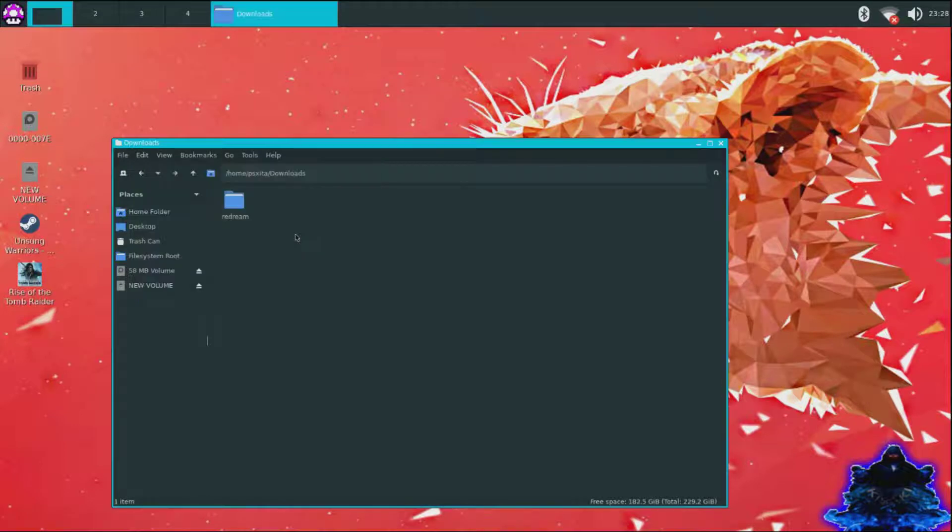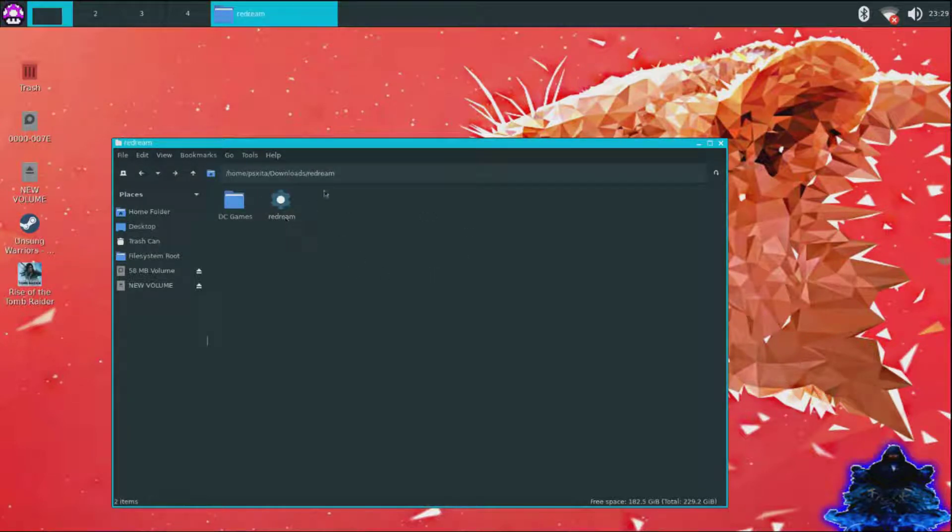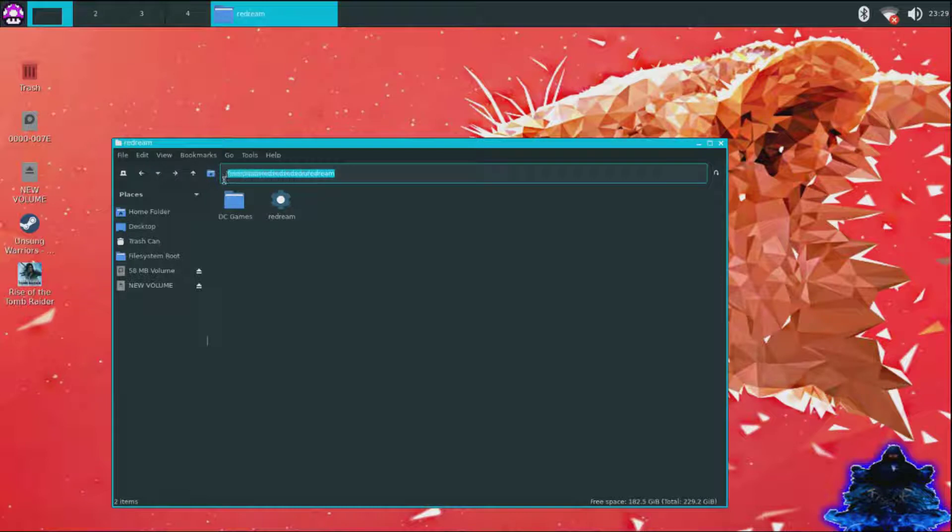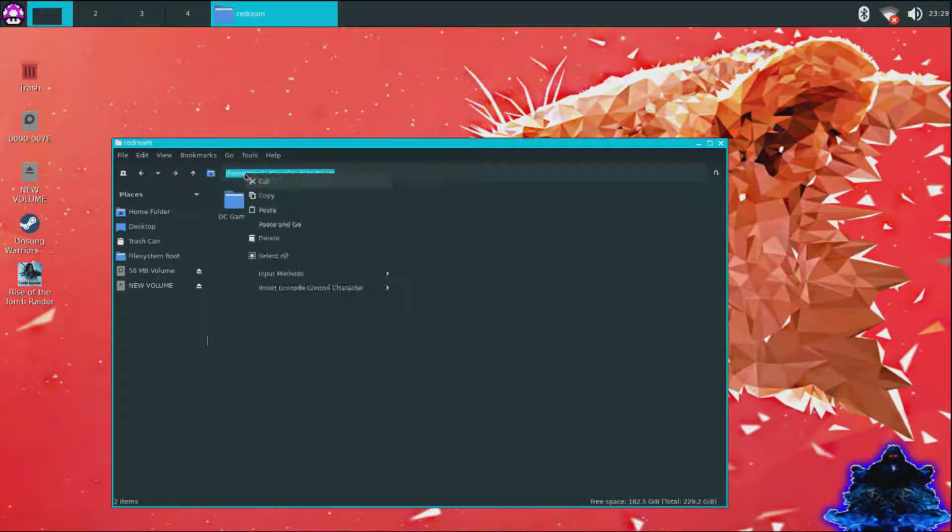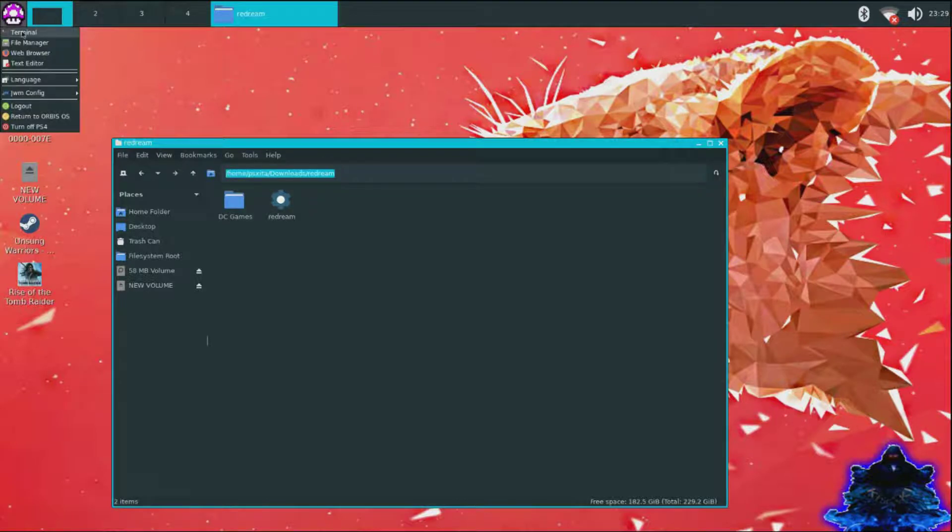Okay, so my Redream folder just finished copying over so you want to go ahead and enter it now. Once you enter the folder, go ahead and copy this, copy the entire thing. Go back over to your menu icon, click terminal.